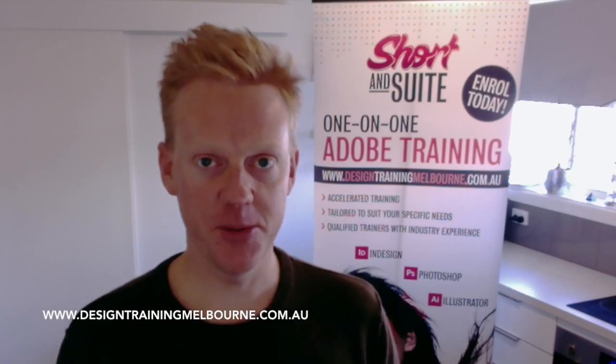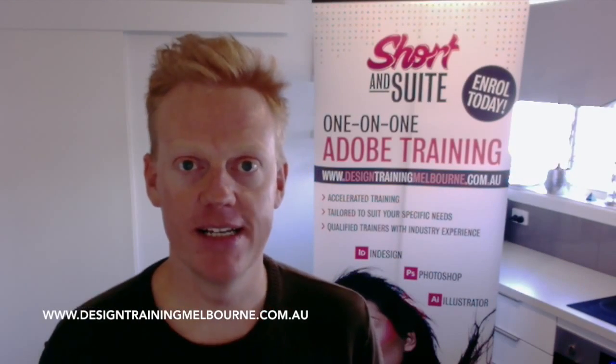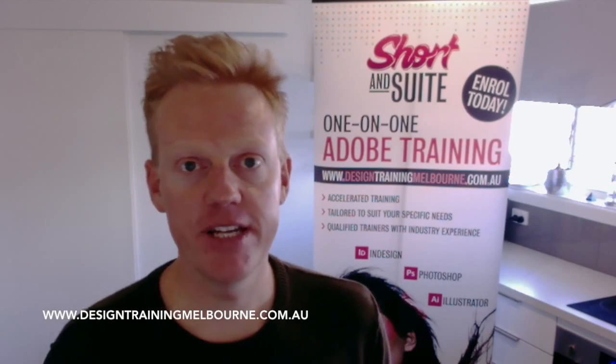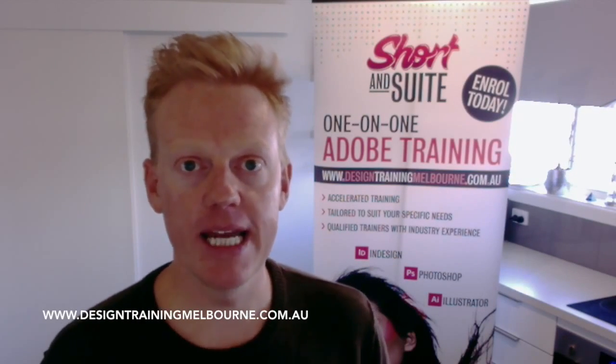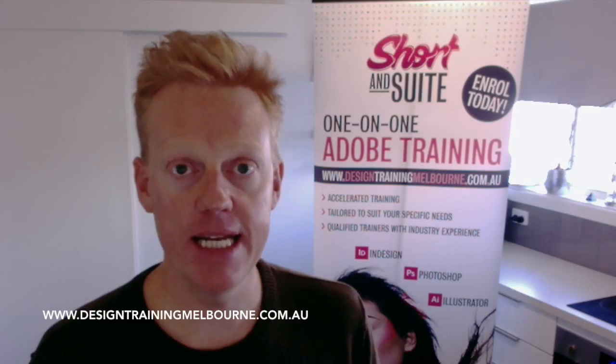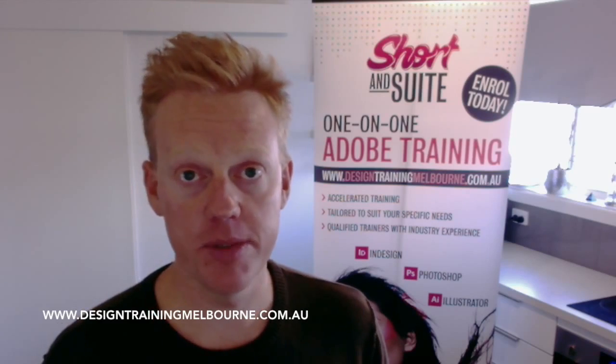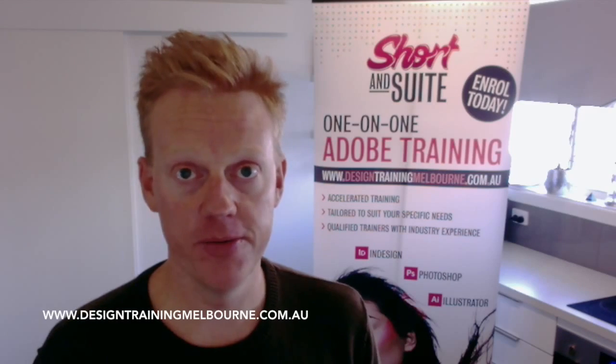Hi, Sean here from Short and Sweet Adobe Training. In today's video, we're going to be looking at InDesign's document setup window.